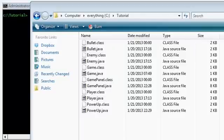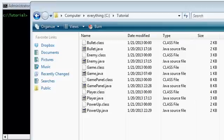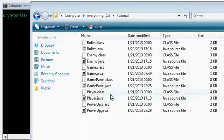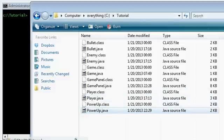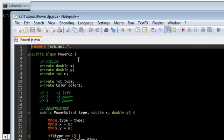Hey guys this is part 9 of the Java game programming tutorial. In this video I'm going to finish up the PowerUp class and integrate it into the game. So let's open that up. PowerUp.java.